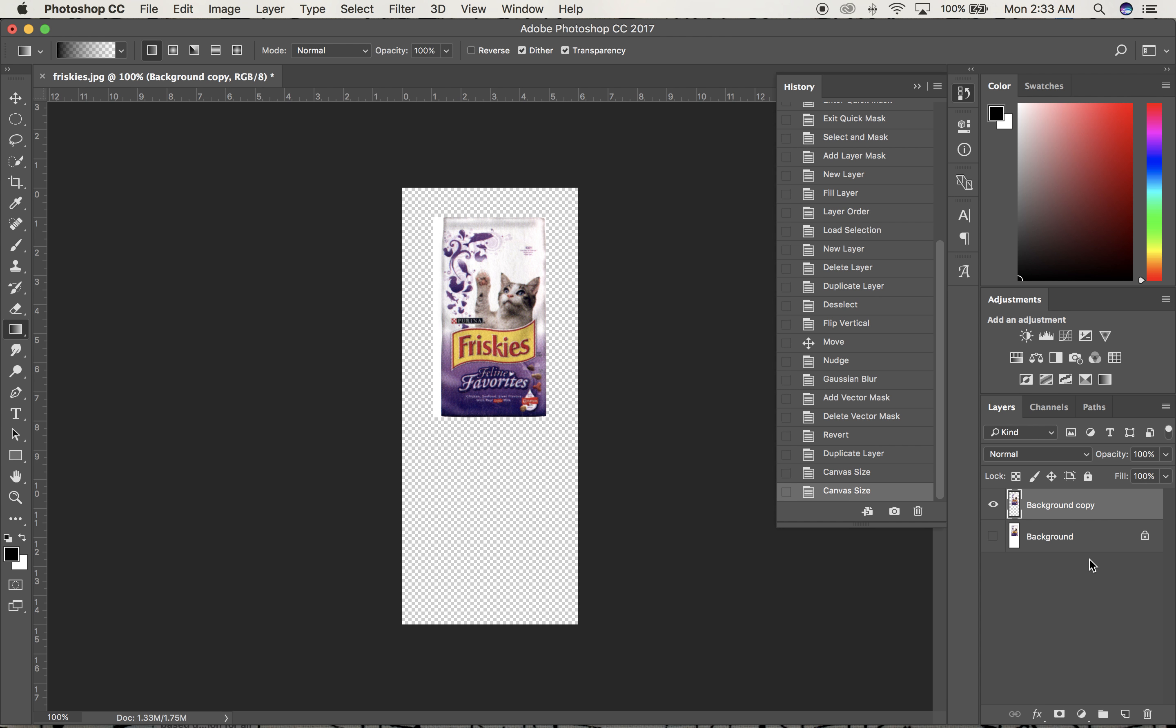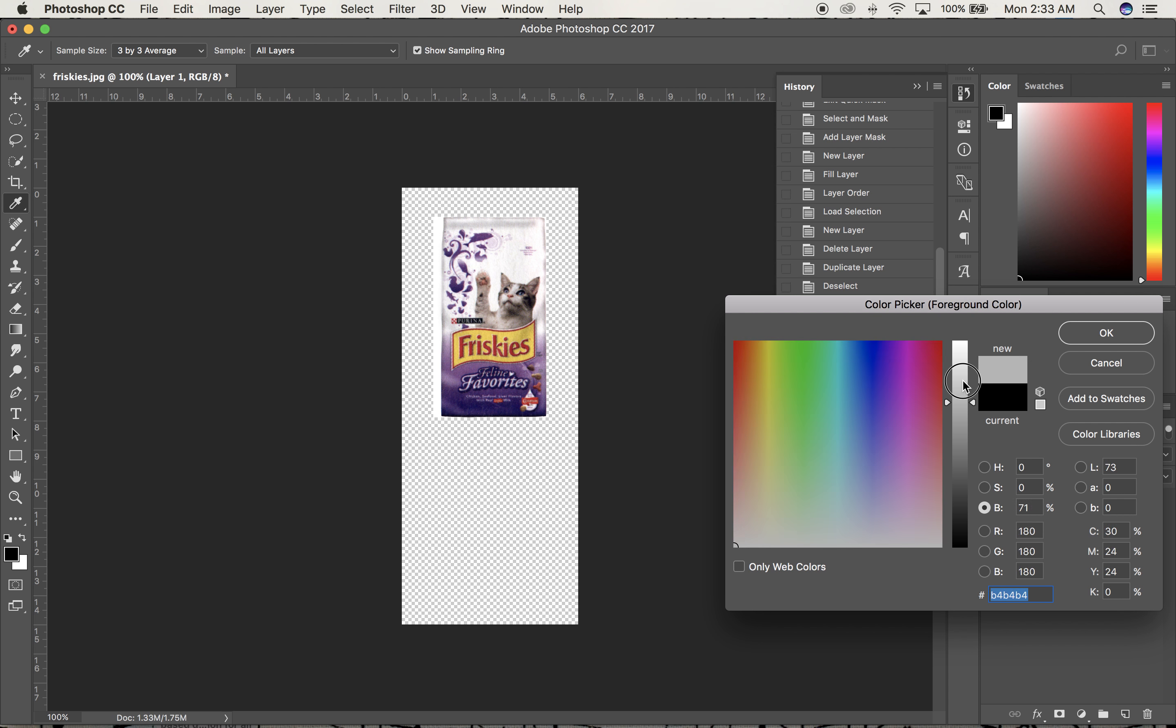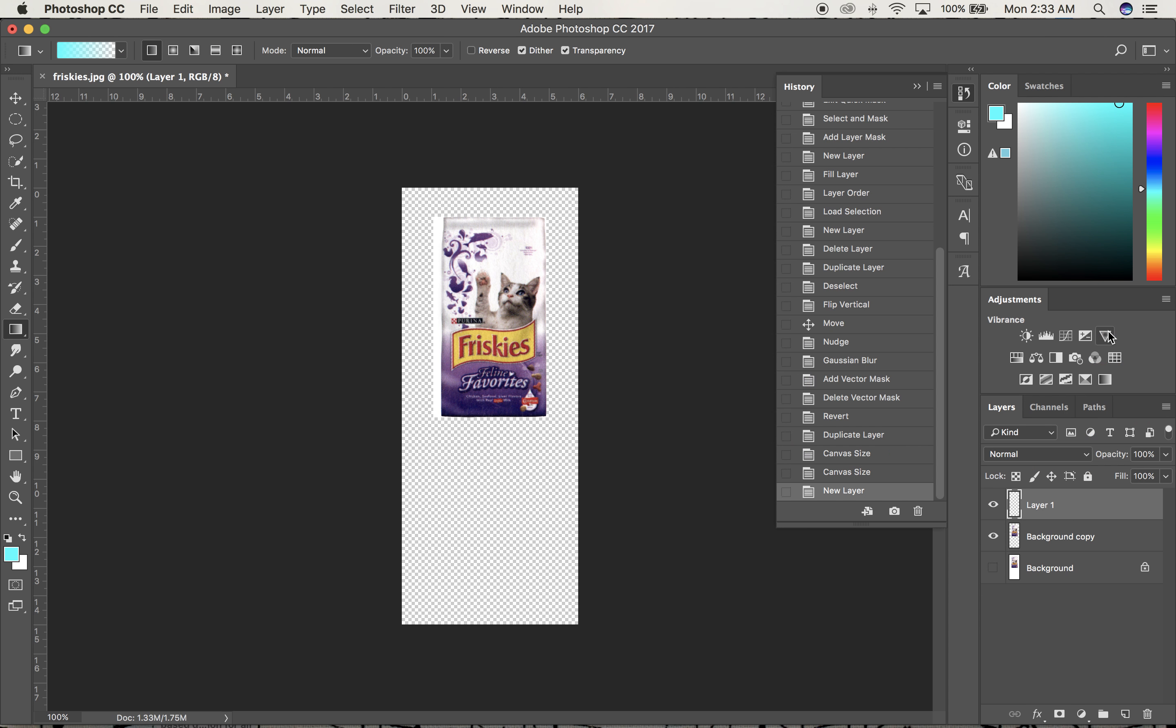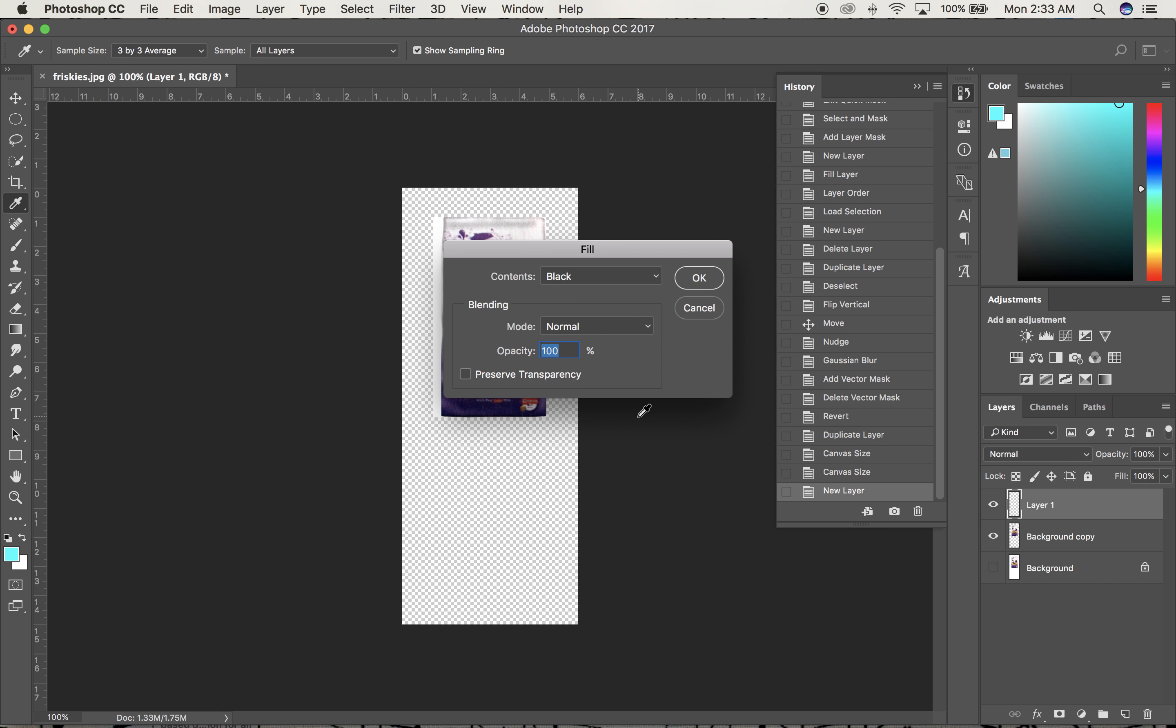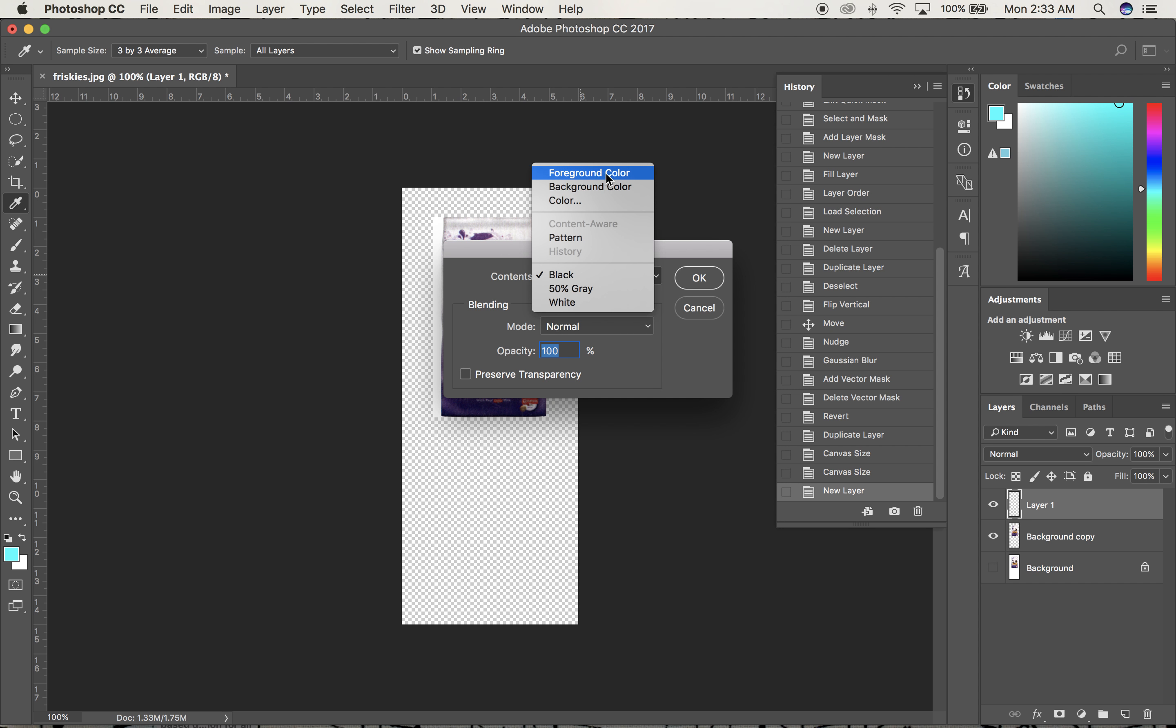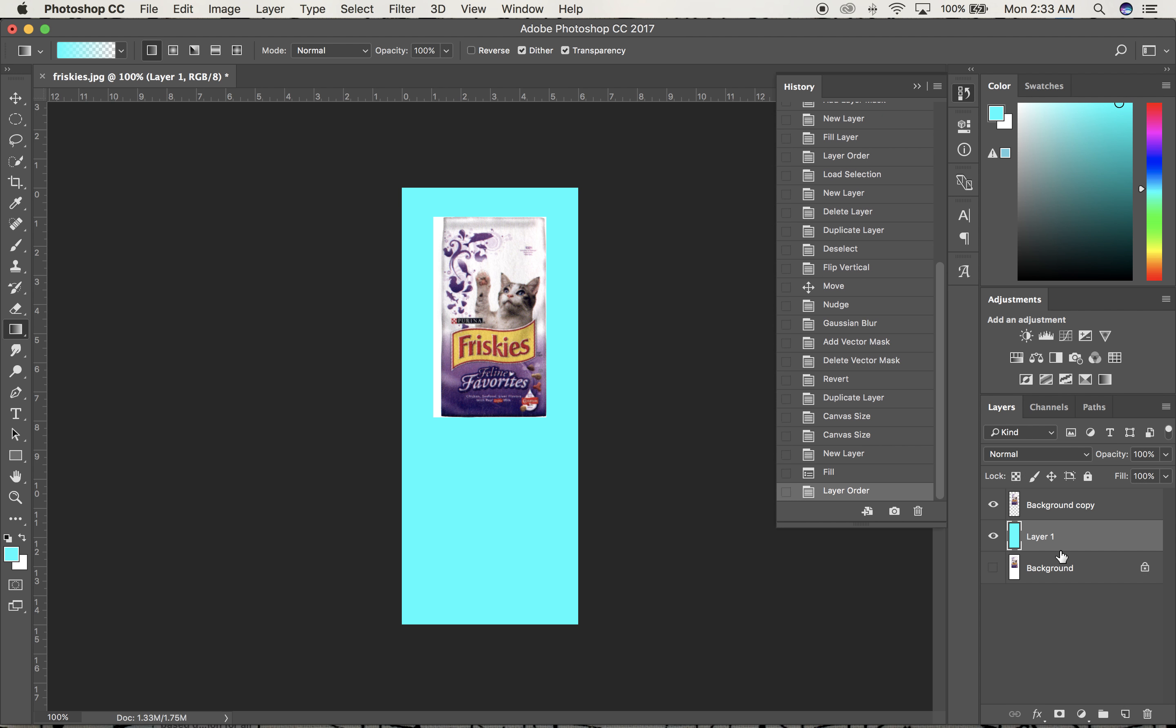I'll make a new layer, click the foreground color, and pick a different color. Then I'll go to Edit, Fill with foreground color. I'll put this layer underneath to make it easier to see what I'm working on.